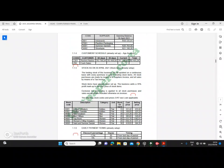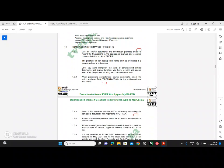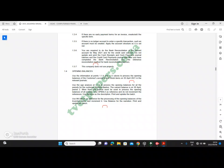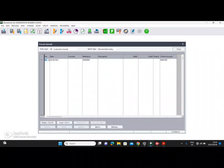Let's go back and look at our exact requirements. Use the information at points 1.1.4 and 1.1.5 to process the opening balances of the customer's account and stock items on the 30th of April 2021 in the relevant journals. Use the age analysis to process the balance for all periods — the current balance is period number two. More than one journal must be used. Use OPBAL5 as reference, do not increment the reference, and use 'Balance' as description.